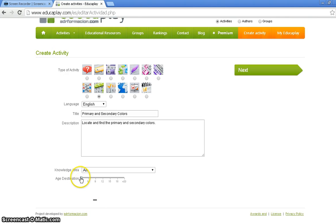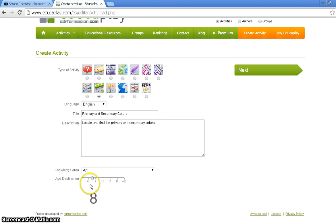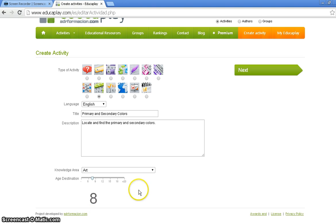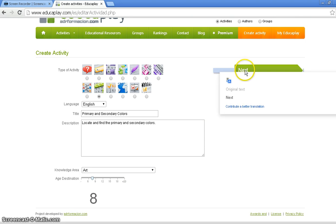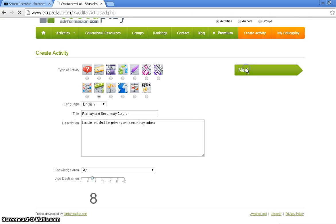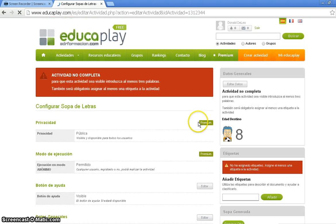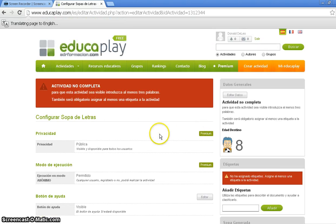Next, you must use the sliding section here to set your age destination. Mine is going to be 8 year olds. Yours can be anything from 0 to 20 year olds, 20 plus. Now, after setting all this information, we're going to click on the big green Next button up on the right-hand side, which will bring us to the next page.